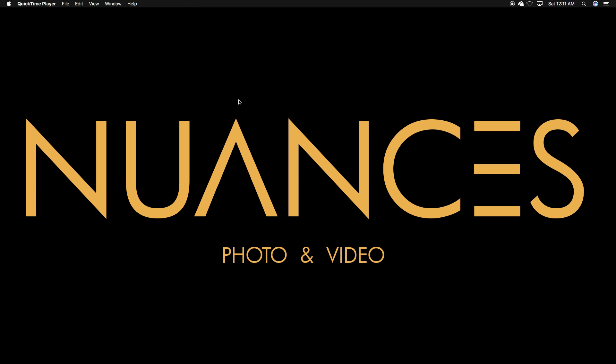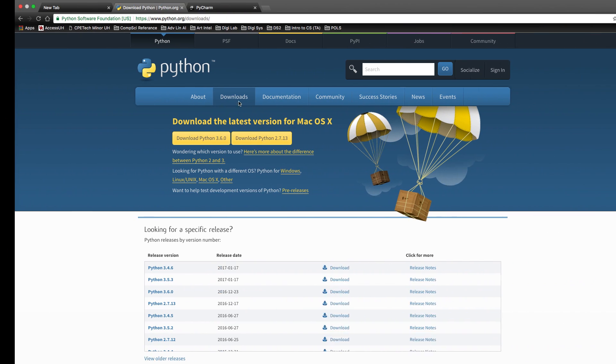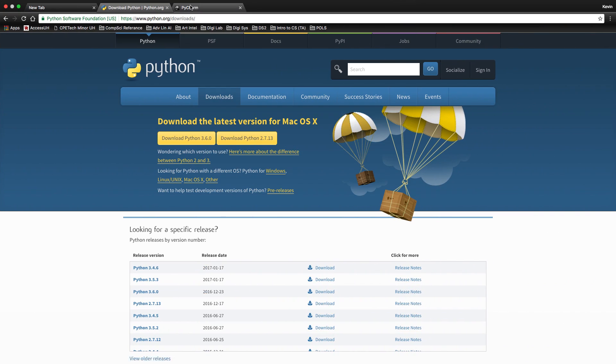How's it going class? This video is for our Mac users. This will be the installation of Python and PyCharm.